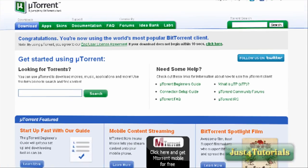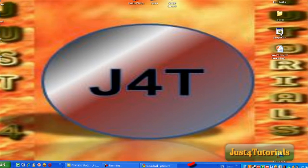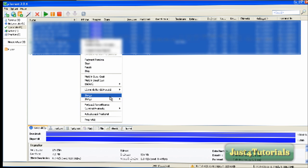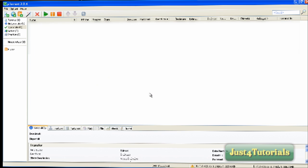After installing it, open up the program. And there it is.